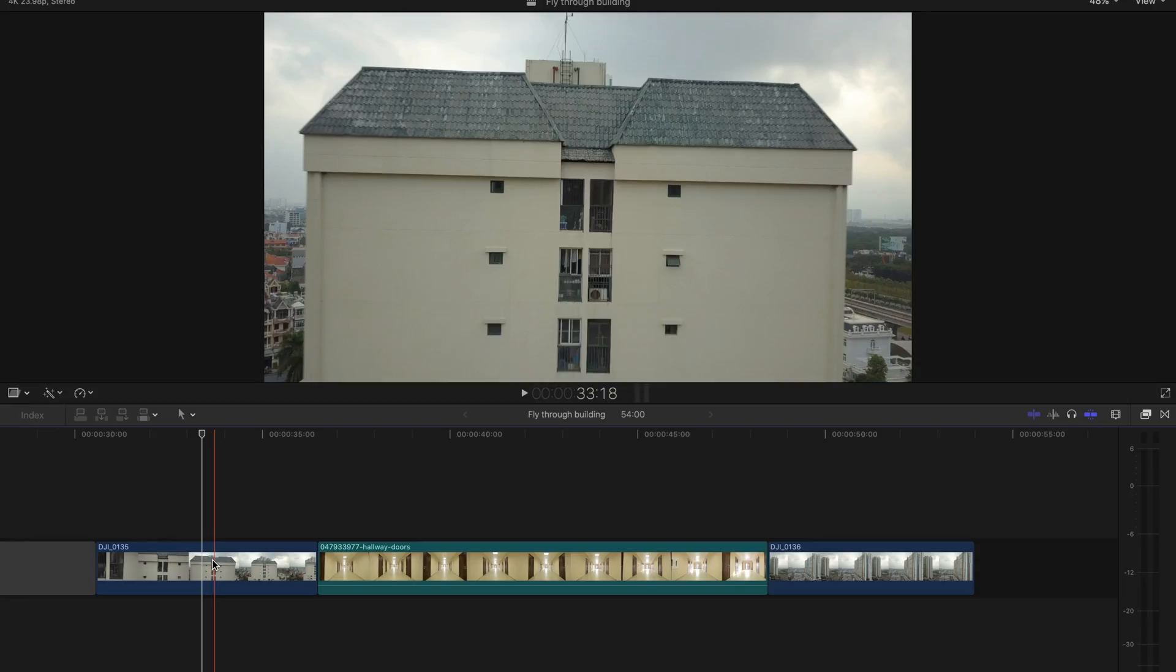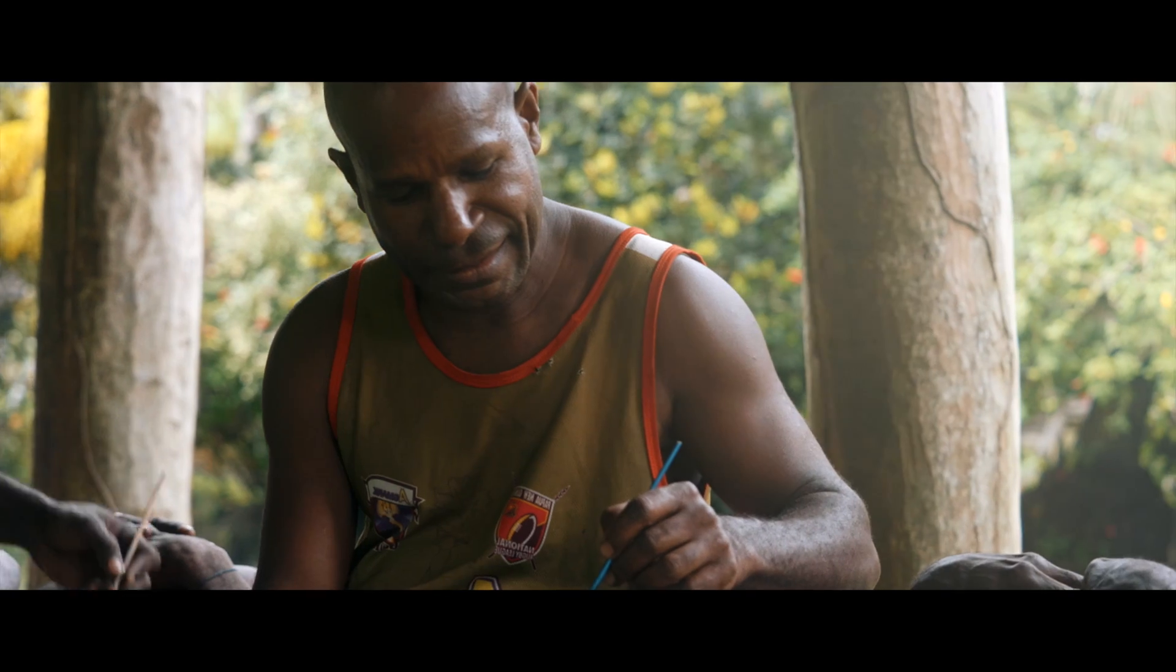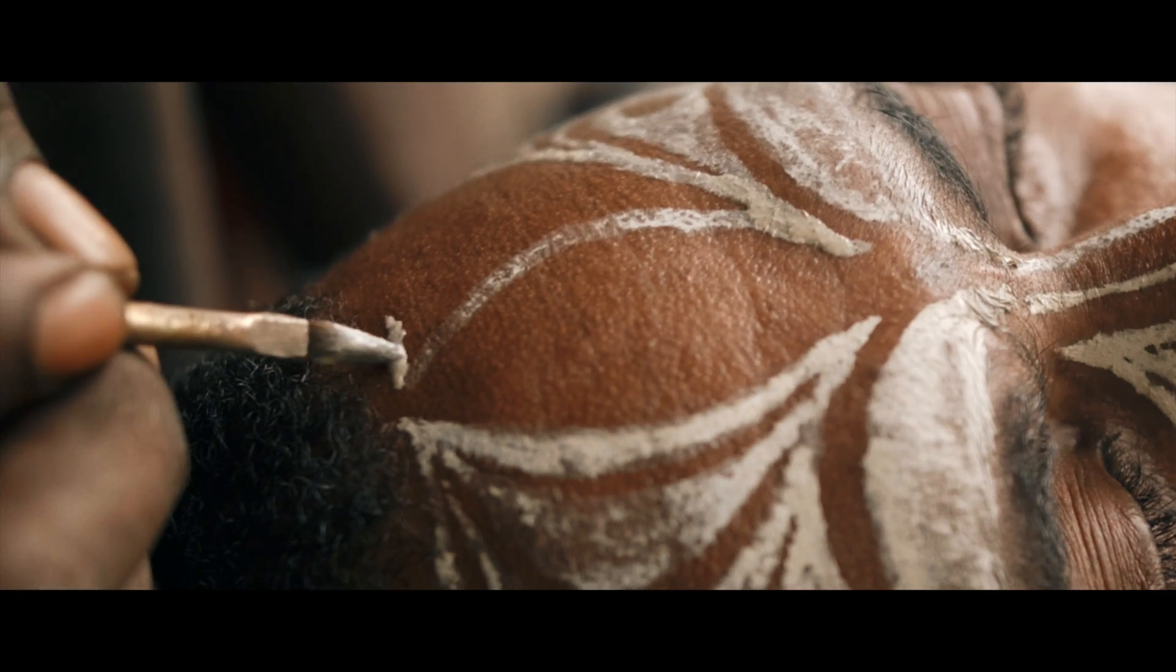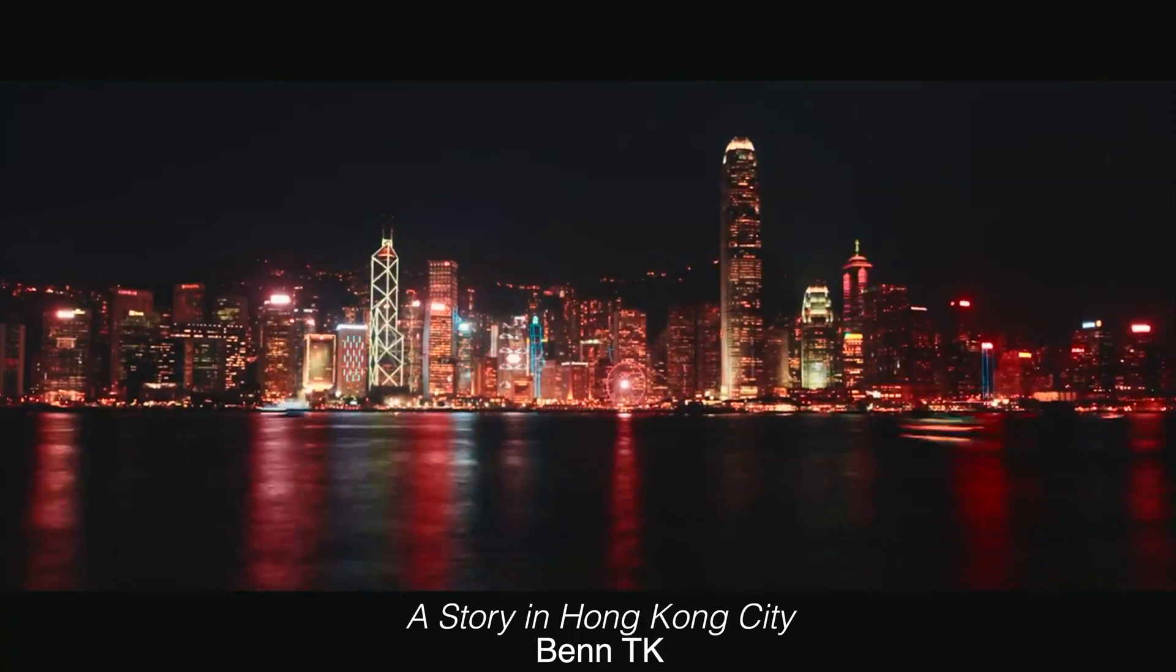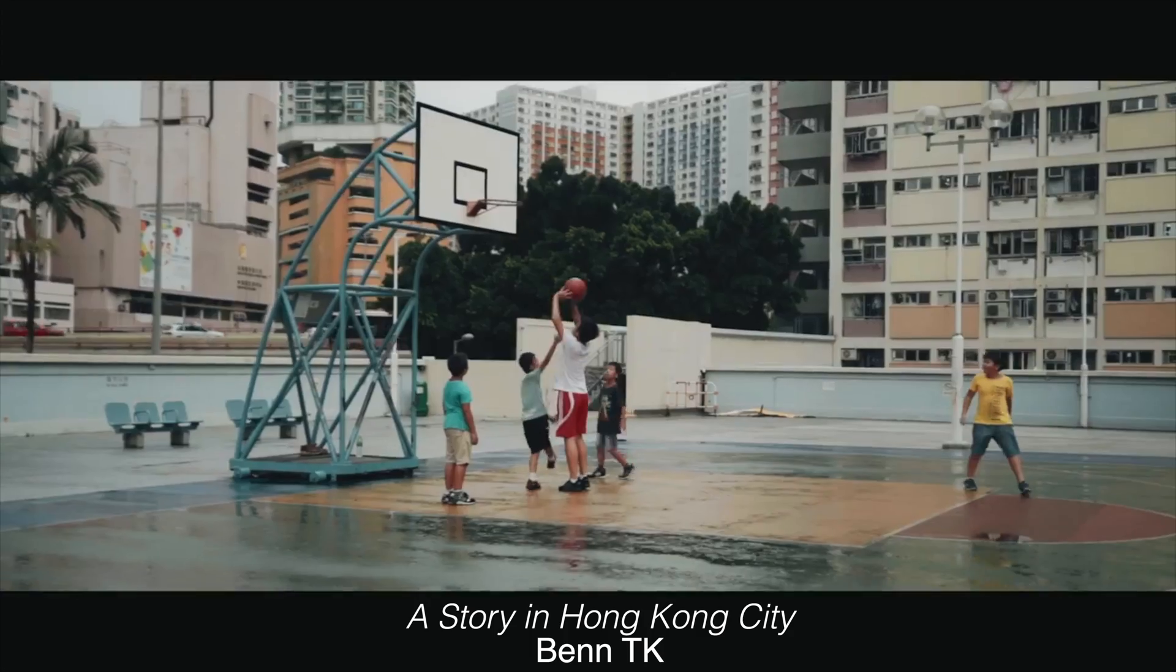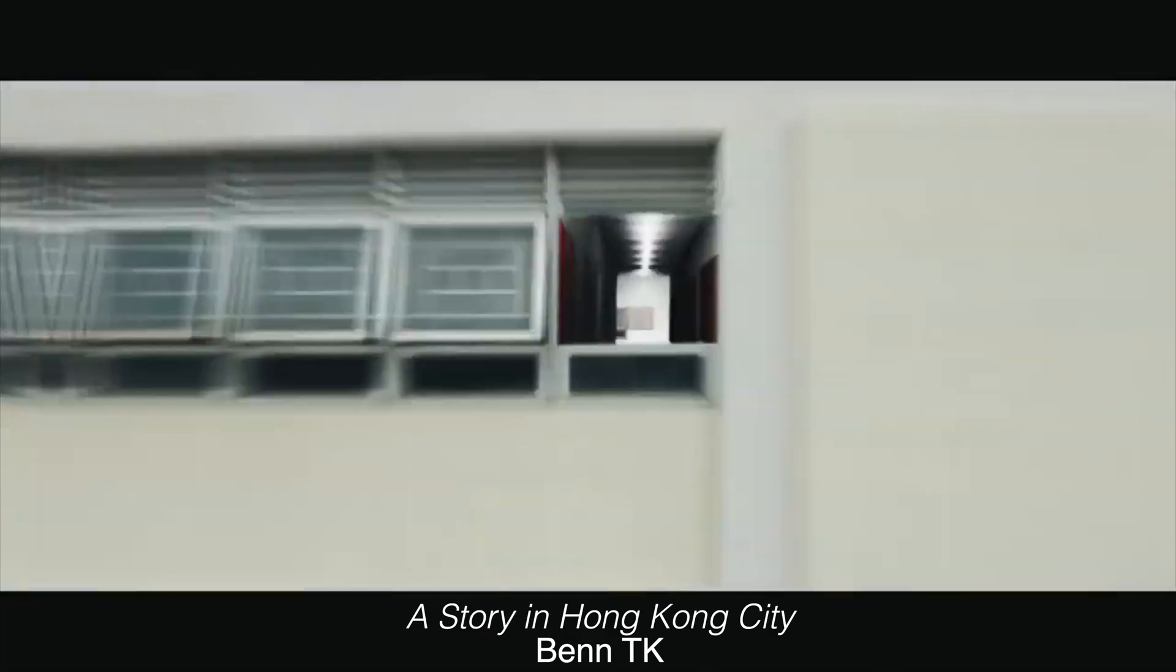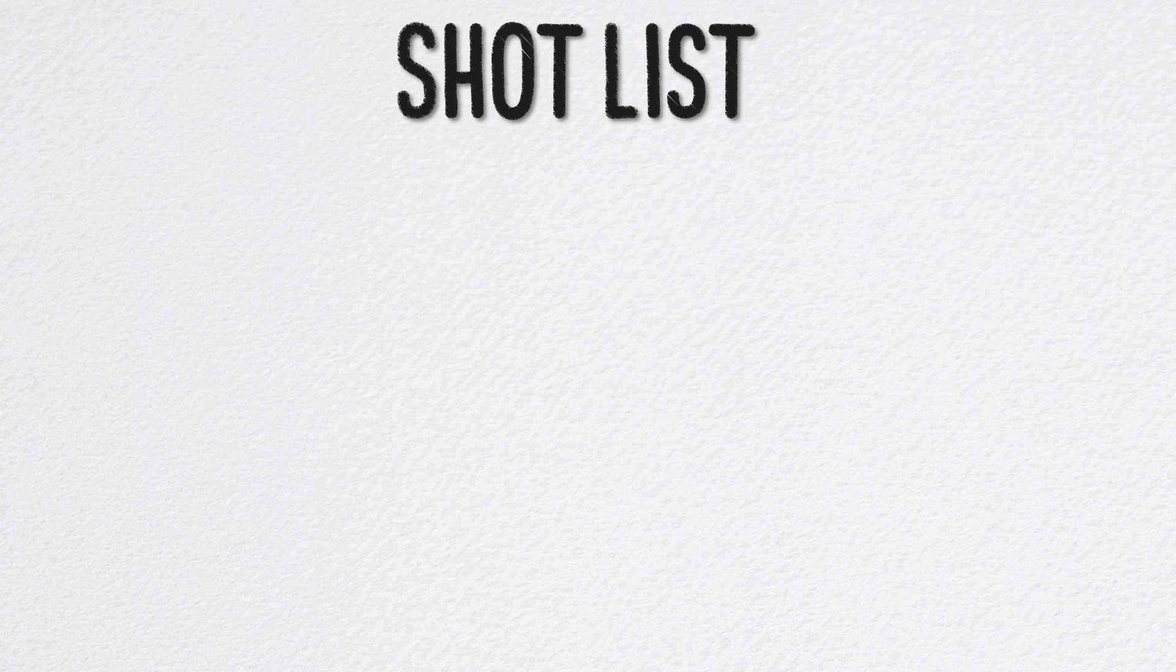We're gonna jump right into this one today so I can save you guys some time. I'll just quickly say that if you are new to my channel, check out my other videos after this and consider subscribing. So I got inspired by this after seeing a travel film by Ben TK called A Story in Hong Kong City. I decided to throw my own little twist on it and show you guys how to do it.